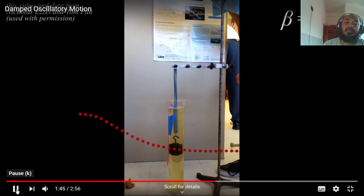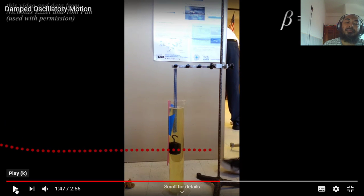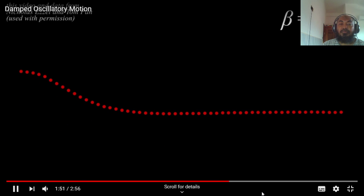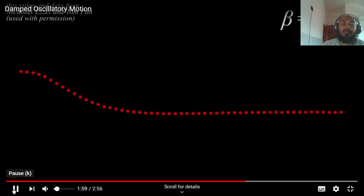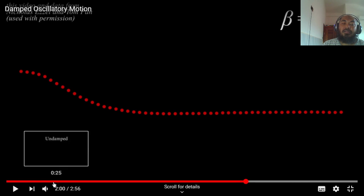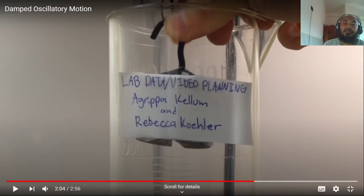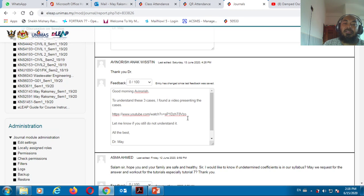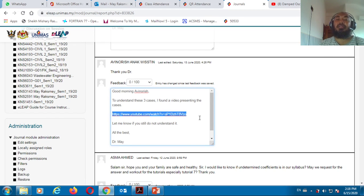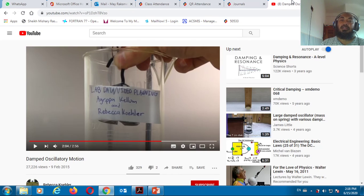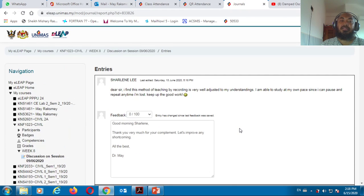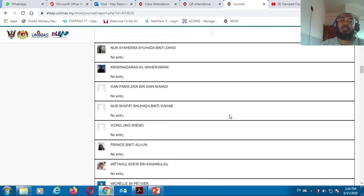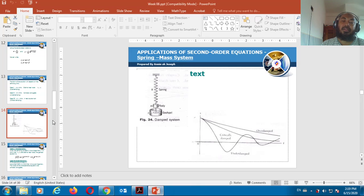Critical damping is another case in the damping system. If you want to watch the demonstration again, please go to the provided website. If you have any questions, please post them in the forum and I will reply as soon as possible.